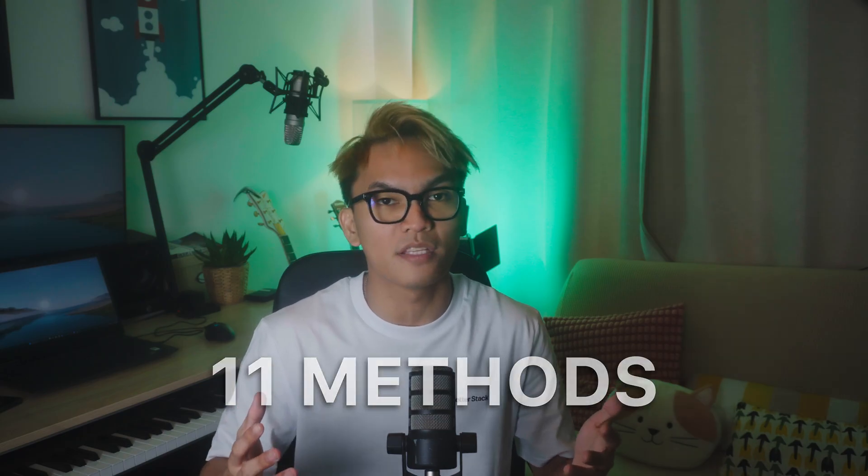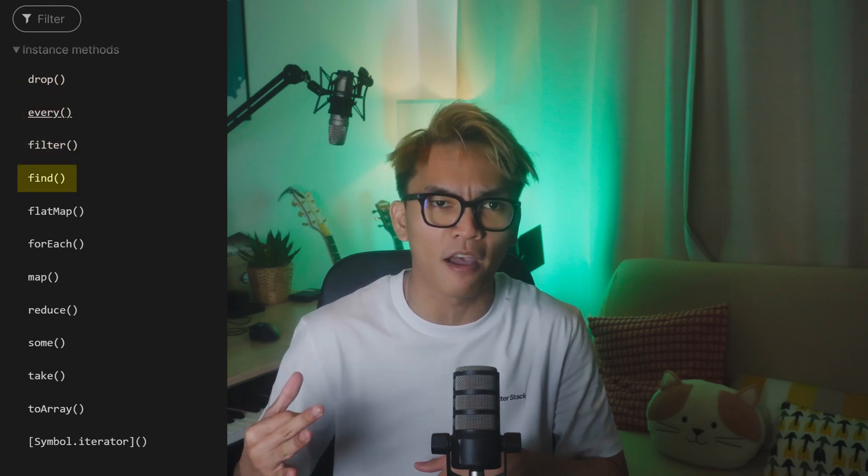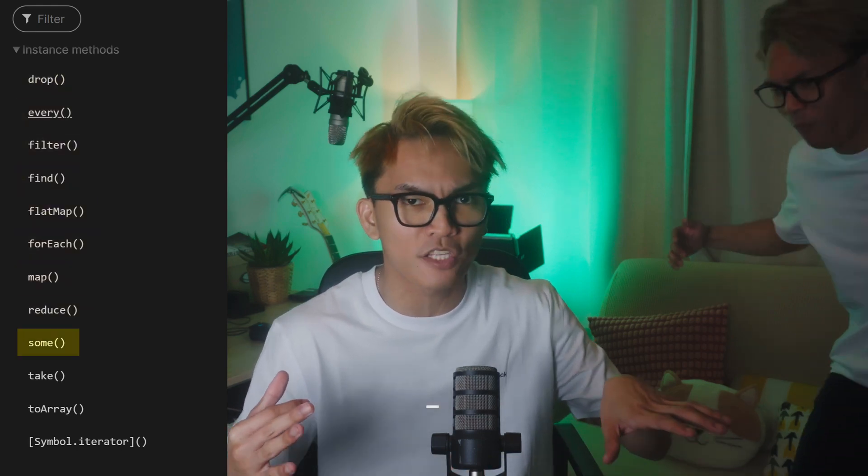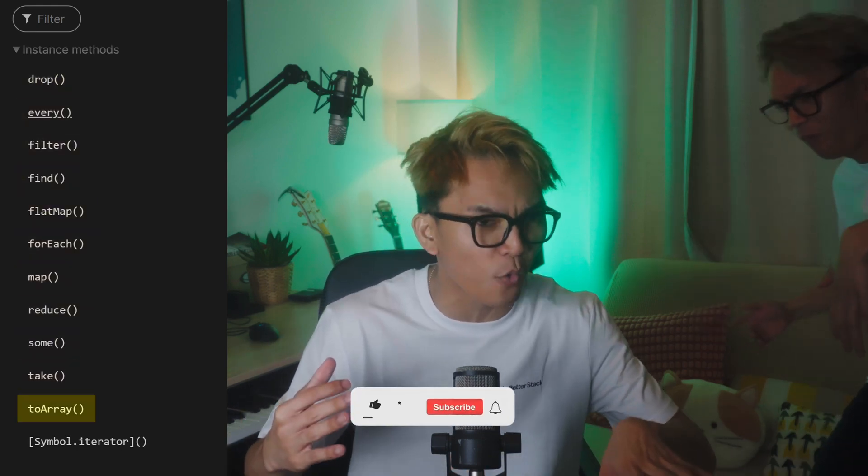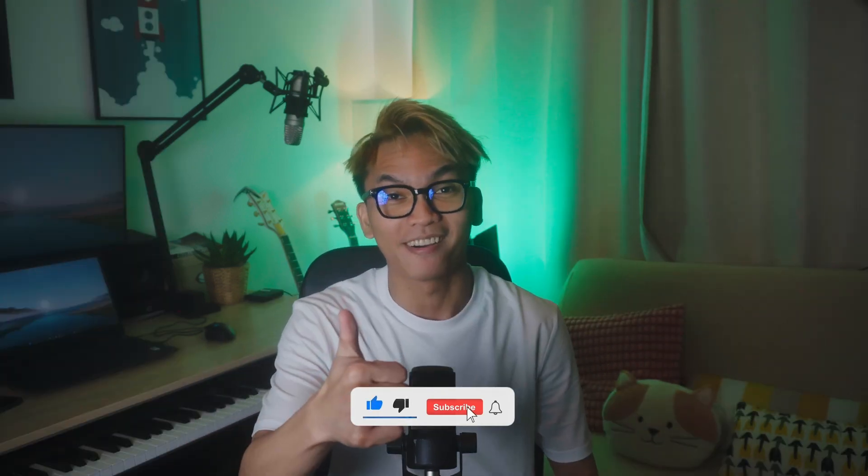So in total, there are 11 methods that were added to the iterator. These are the drop, every, filter, find, flatMap, forEach, map, reduce, some, take, and toArray. You gotta like the video, that was a bar.